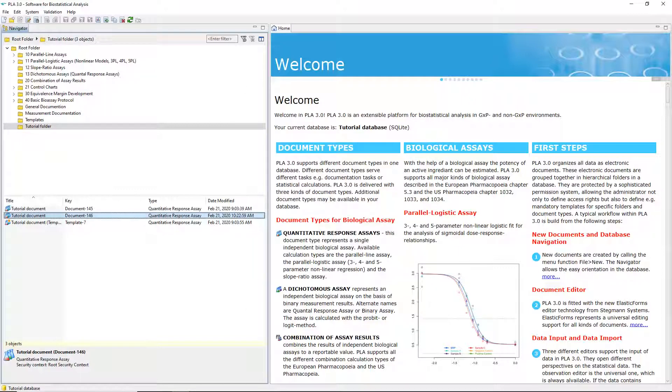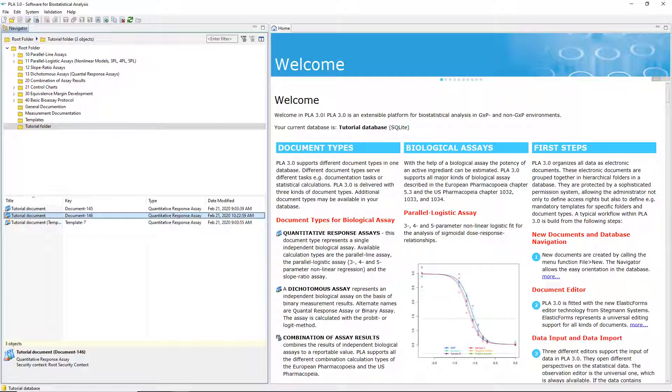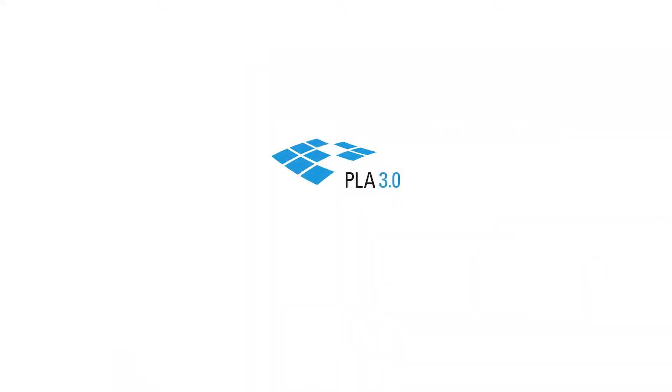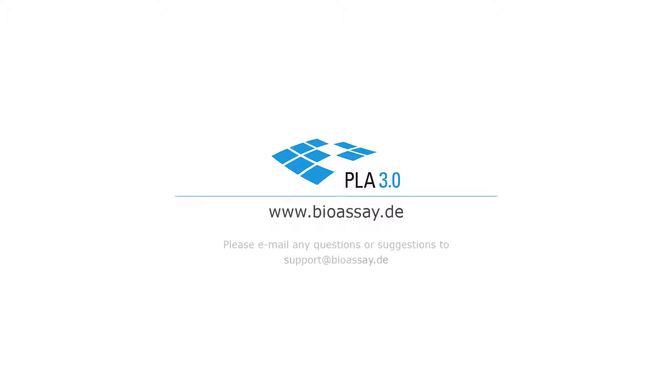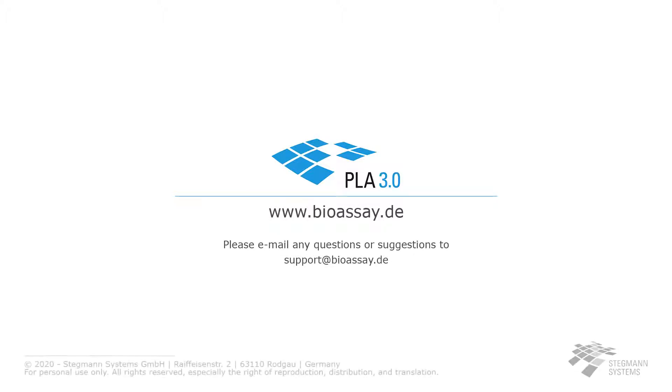To learn more about documents, you can experiment with creating assays. Take a look at the configuration and data of the demo assays, calculate them, and generate reports. The features you need to perform these tasks are available in the editors, which are displayed in the document pane on the right in PLA. Enjoy your first steps in PLA 3.0. If you want to know more about working with documents, please consult our videos on this topic and our help pages.